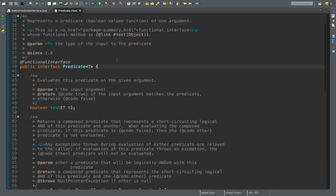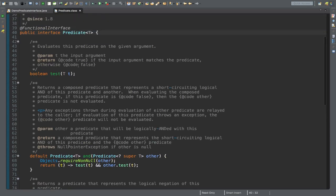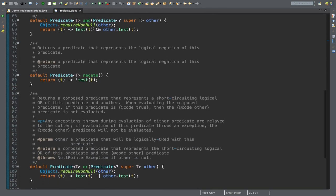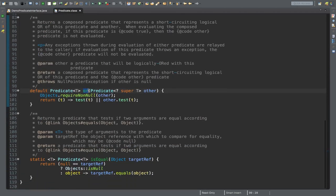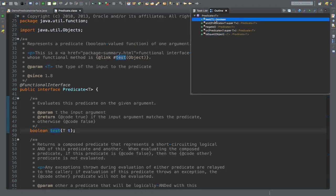Now let me maximize this window. You can see multiple methods defined here. The first one is the boolean test method, which is the single abstract method in the Predicate interface, and this interface is marked with the @FunctionalInterface annotation. There are also four other methods — three default methods: and, negate, and or — and one static method: isEqual. The key difference is that static methods cannot be overridden in subclasses, whereas default methods can be implemented or overridden. From the outline view, we can see the test, and, negate, or, and isEqual methods that we will be exploring.